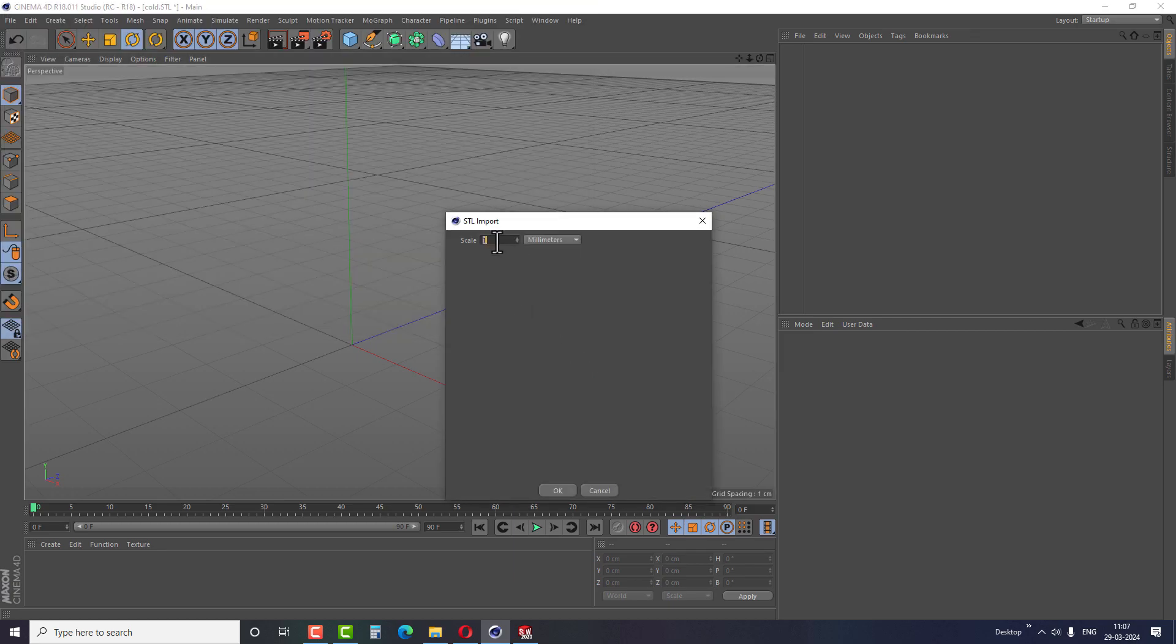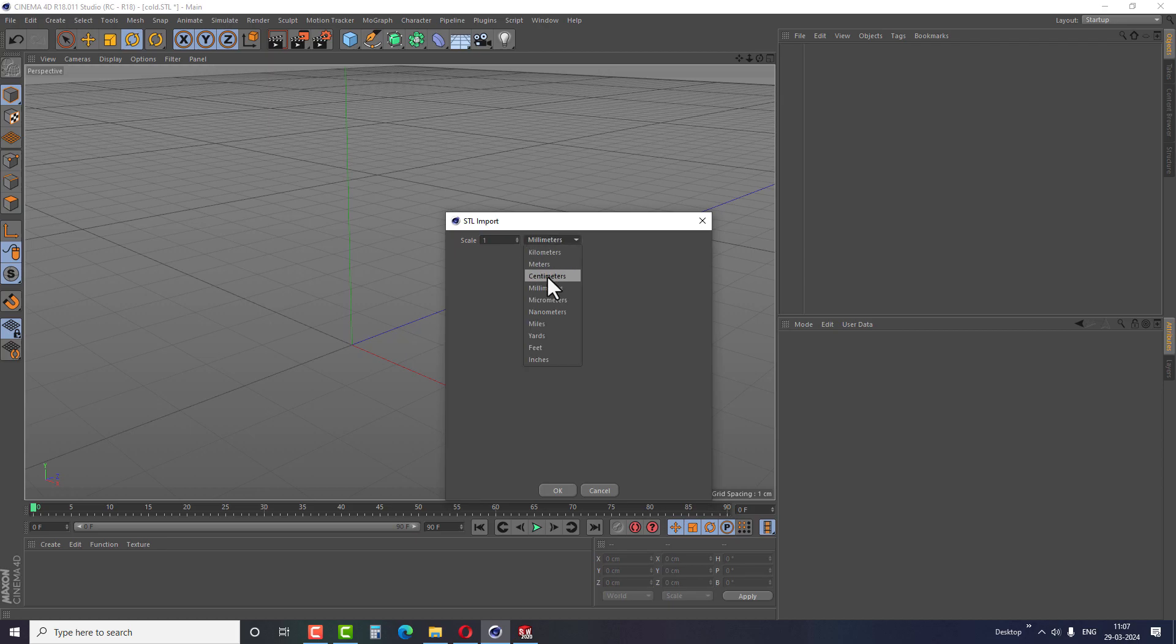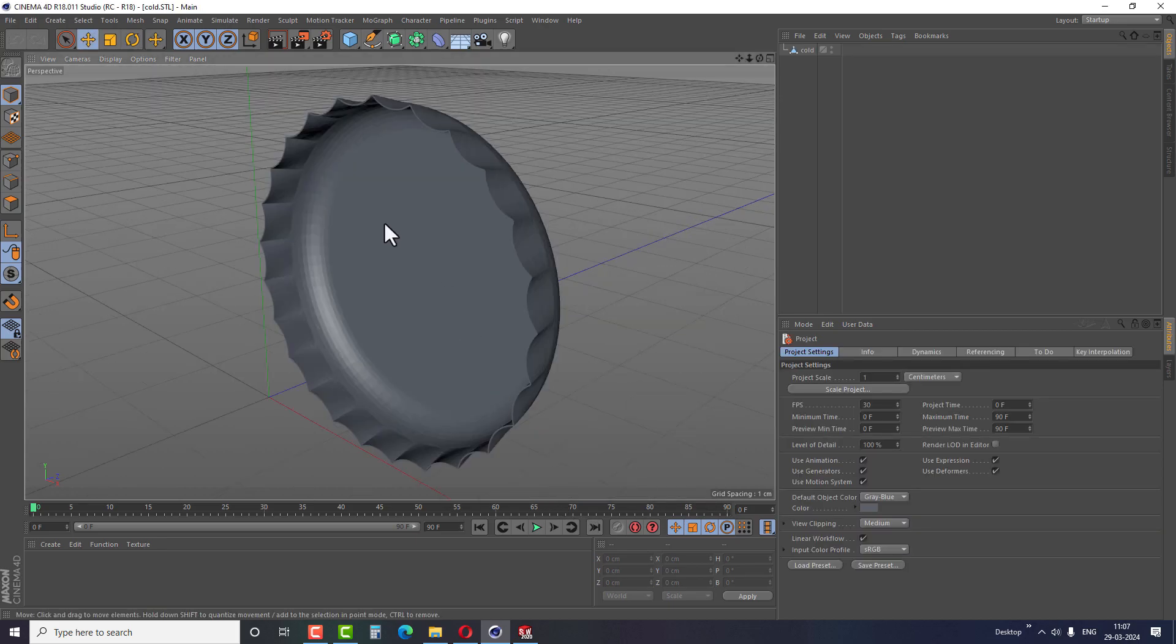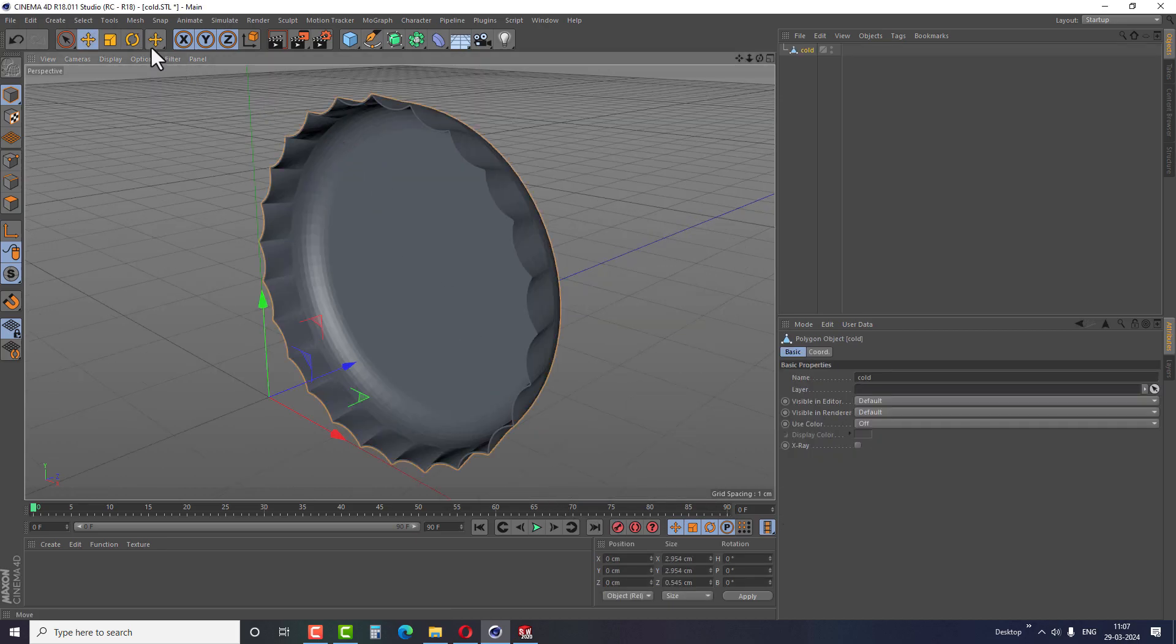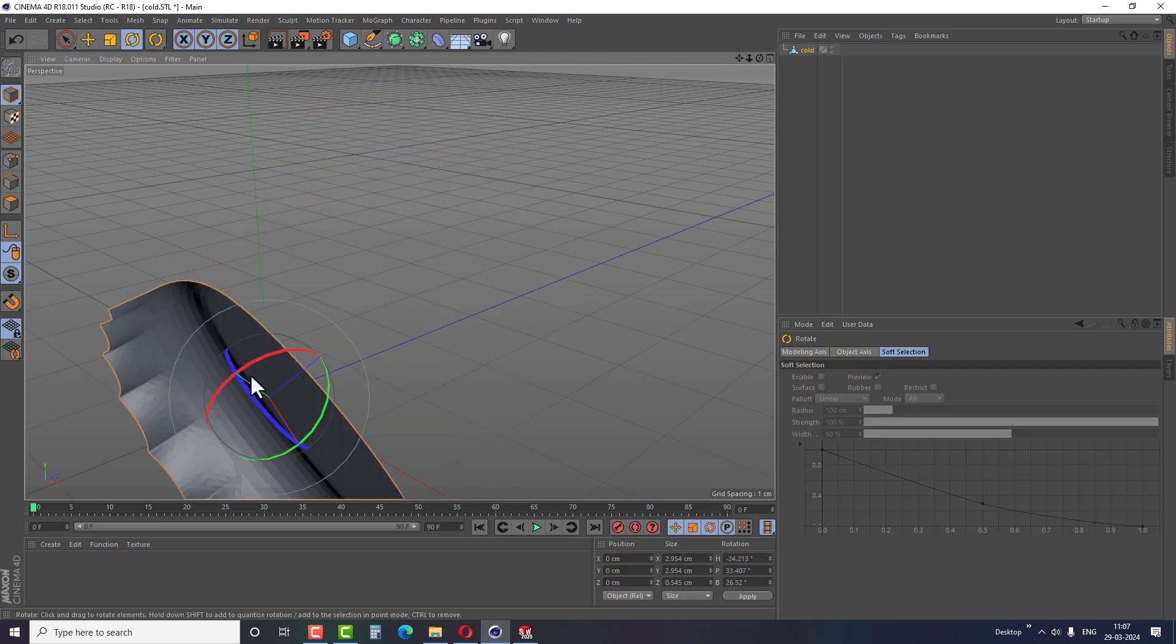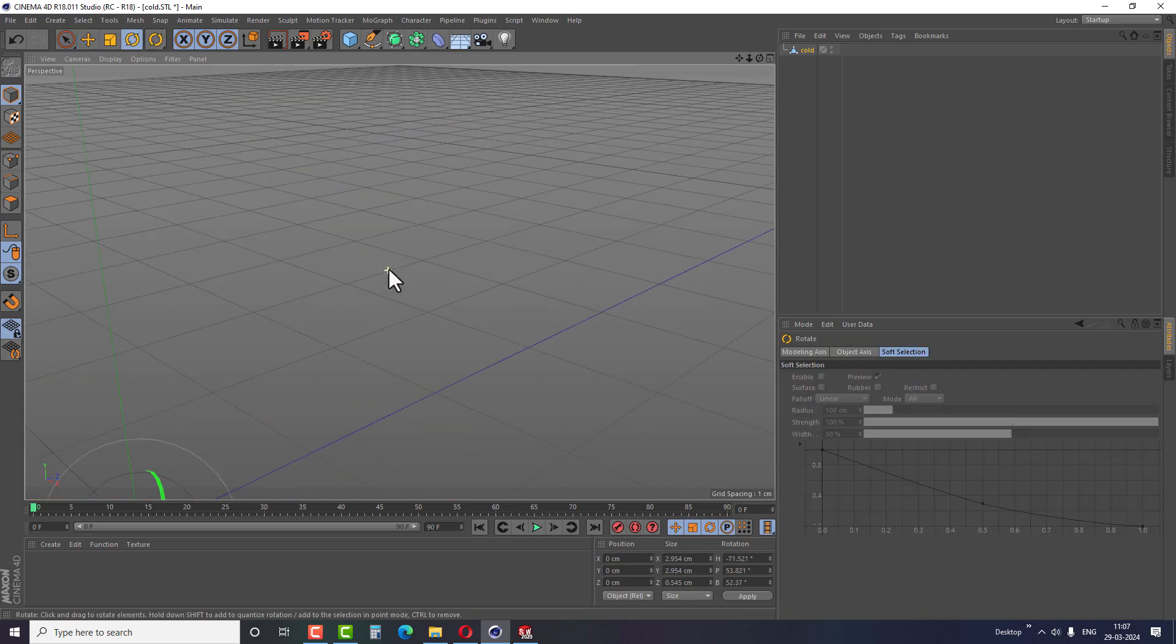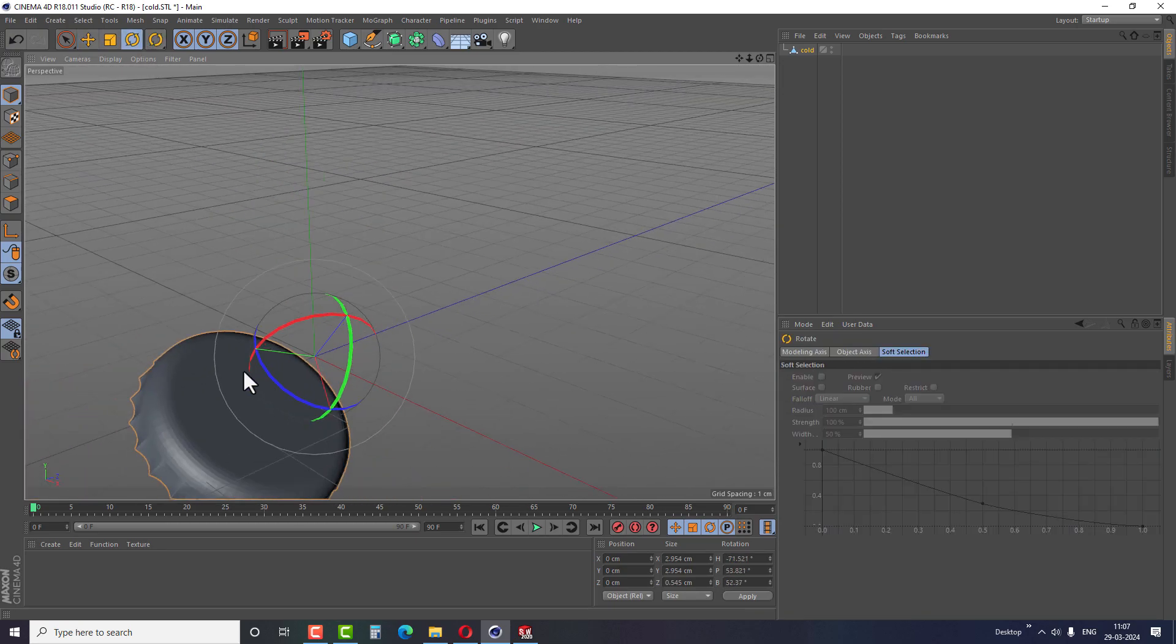In this properties window, keep the scale as it is and select millimeter before finishing the step. I hope you guys can see the model imported to the software. Now let's import the second file format.